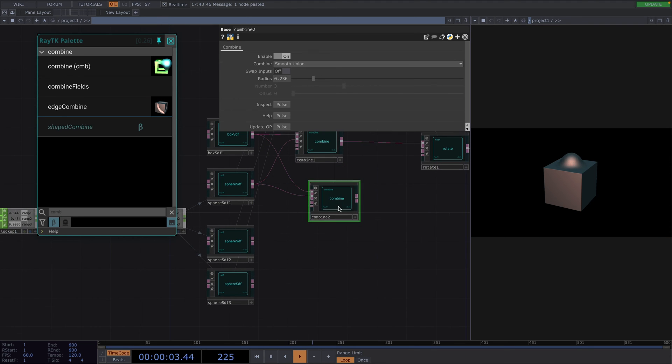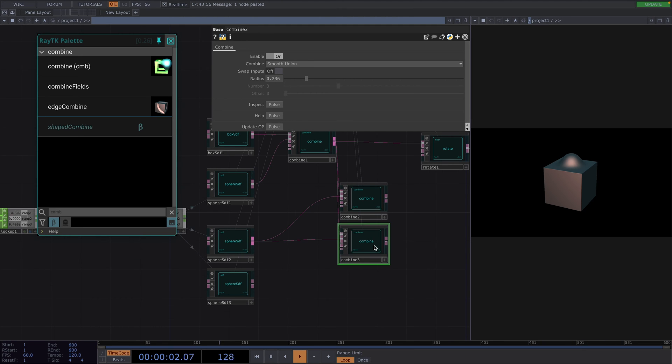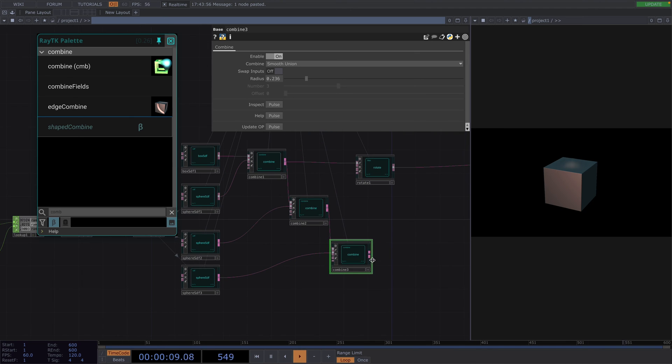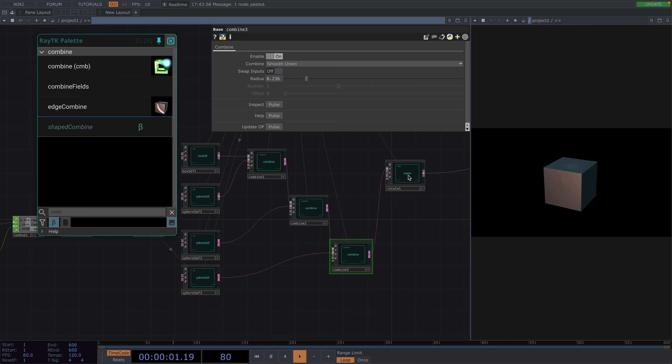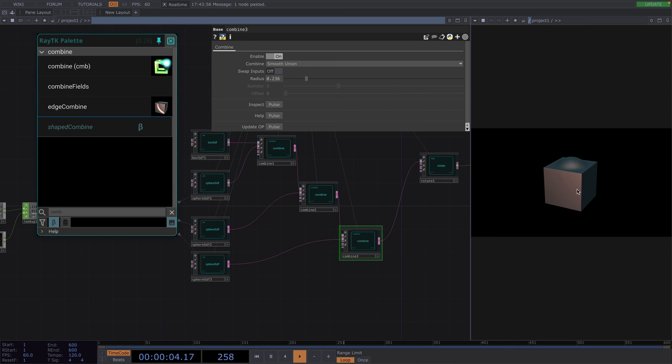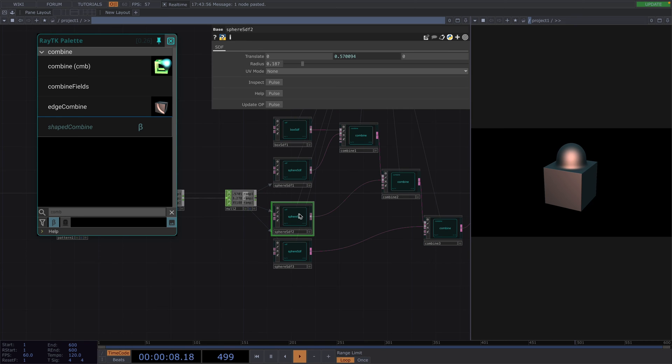So, let's connect the second sphere to the second input of the combine, and in the first input, we plug in the first combine. And then we repeat the same for the third sphere. Great, now as soon as we connect the last combine to the rotate, we will only see a big sphere coming out of the top face. And this happens because we still have all three spheres moving up to the range of motion we set before.